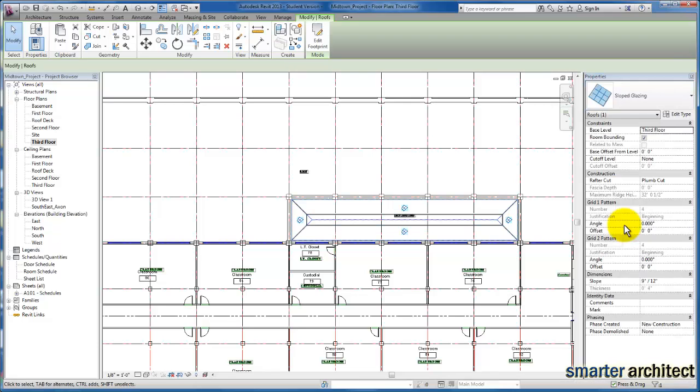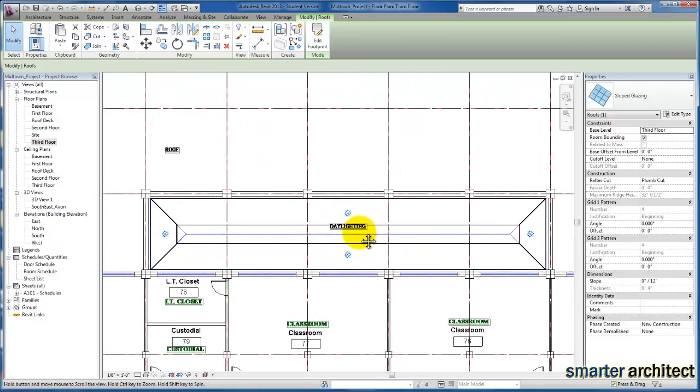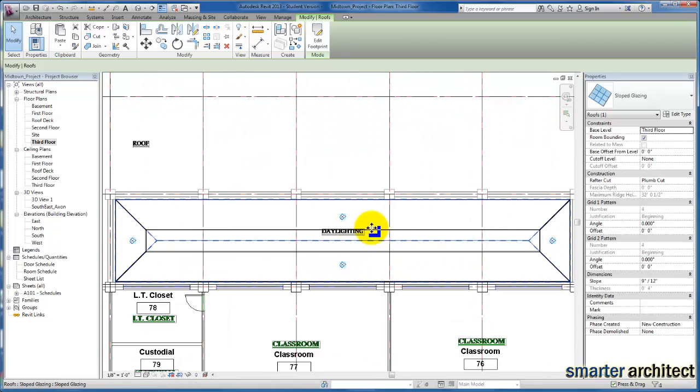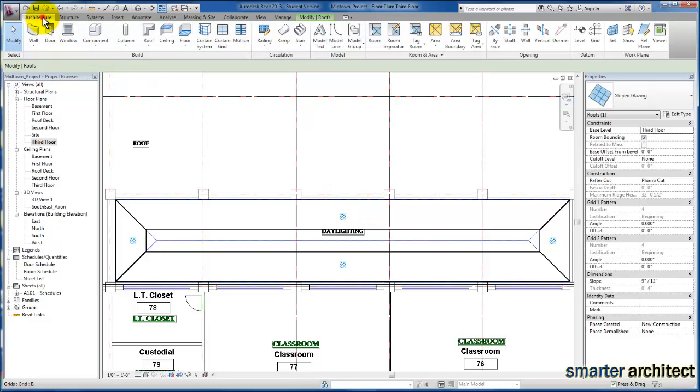Now you'll see the symbol that Revit has turned this from a roof into a piece of slope glazing, and slope glazing will actually work the exact same way our curtain wall works here in Revit.